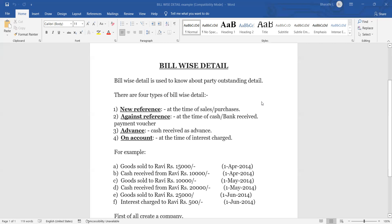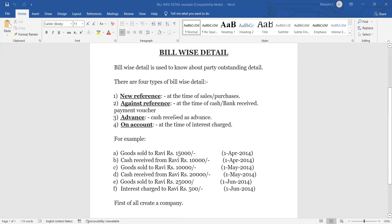Now, when we are using Bill Wise Details — there are four types. The first one is New Reference: at the time of sales and purchase invoice we are creating, we select New Reference. The second is Again Reference: at the time of cash and bank received payment vouchers — when we are preparing receipt vouchers and payment vouchers, on that time we are selecting Again Reference.